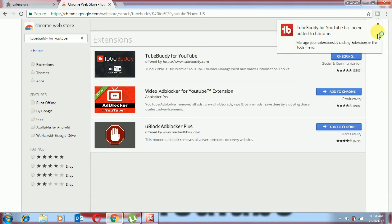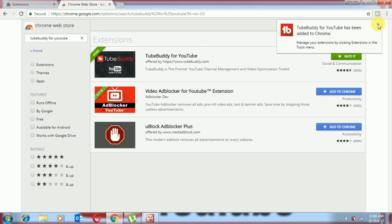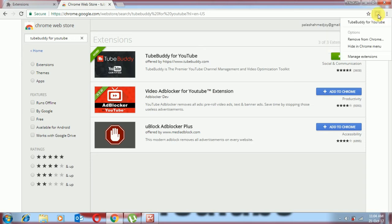Now we can see the logo here on toolbar of Google Chrome. Guys, it's almost ready. Okay, we will click here to see TubeBuddy for YouTube.